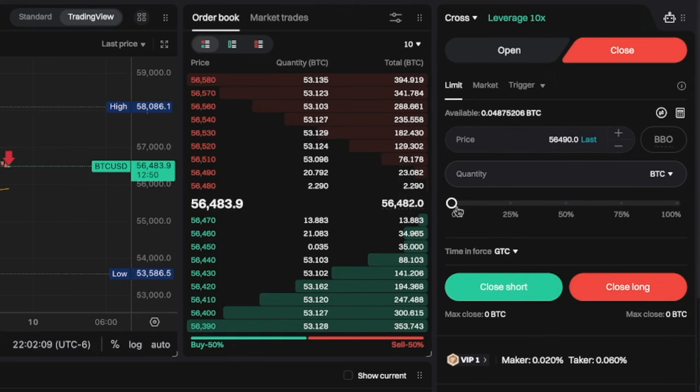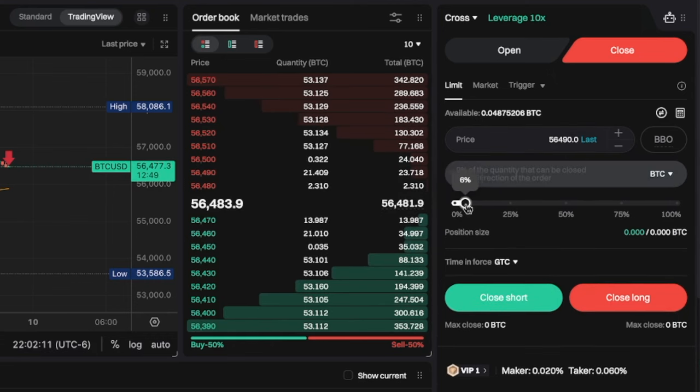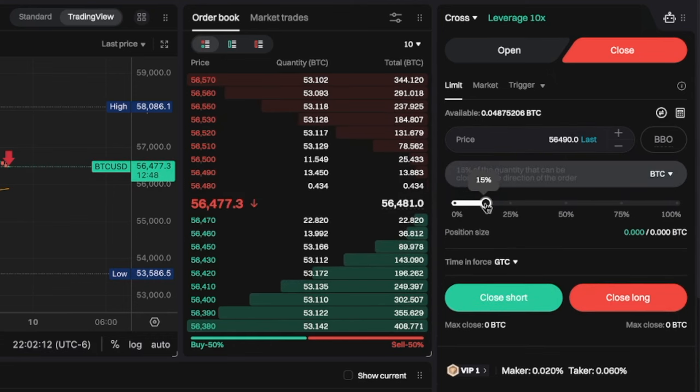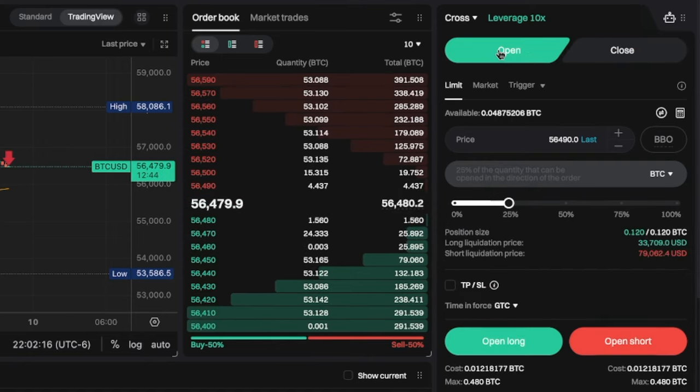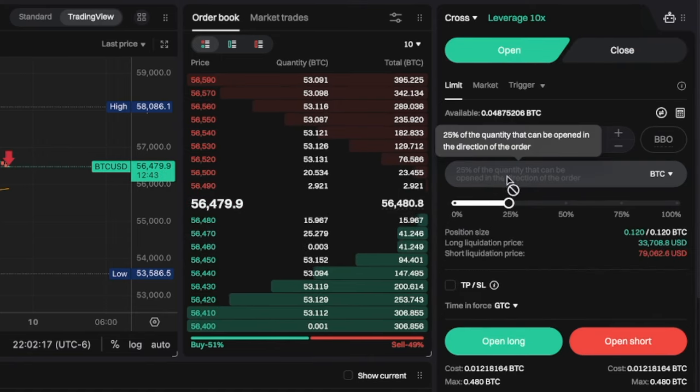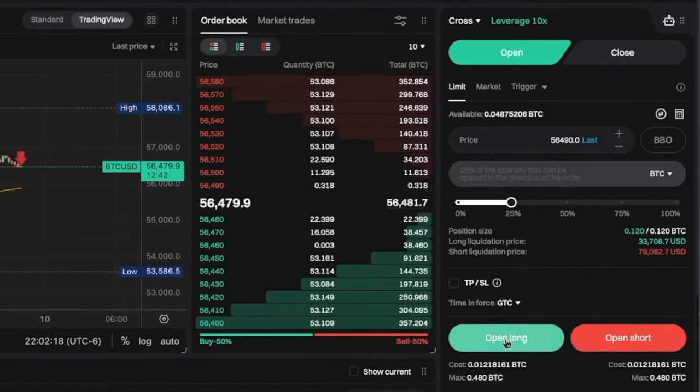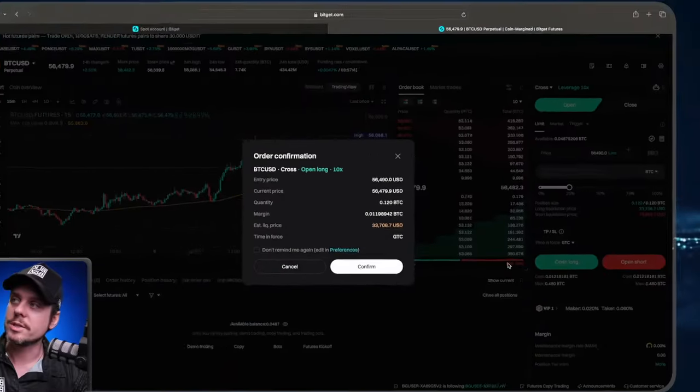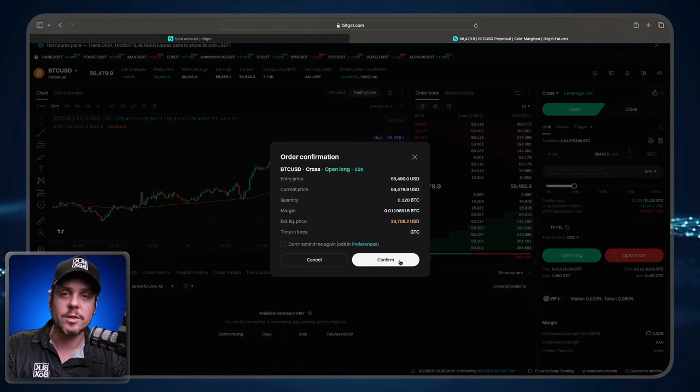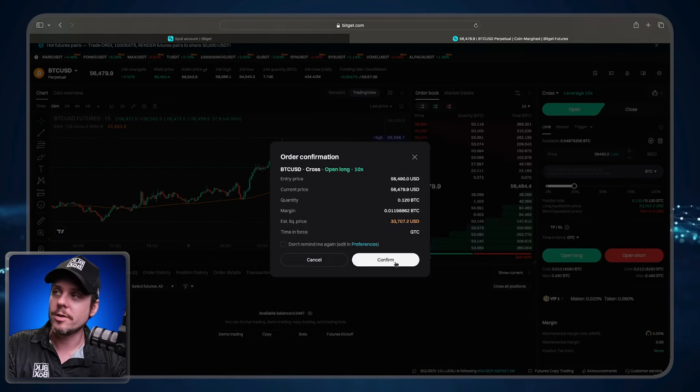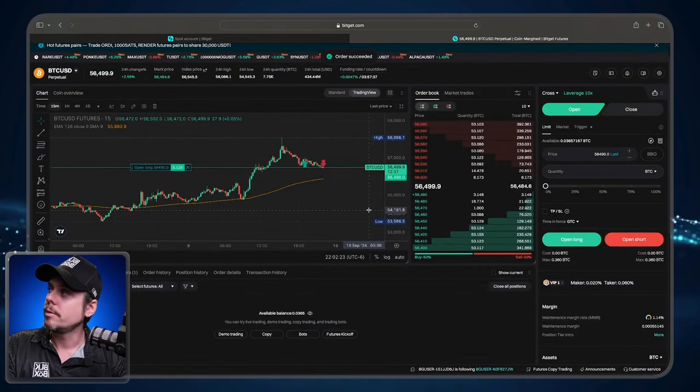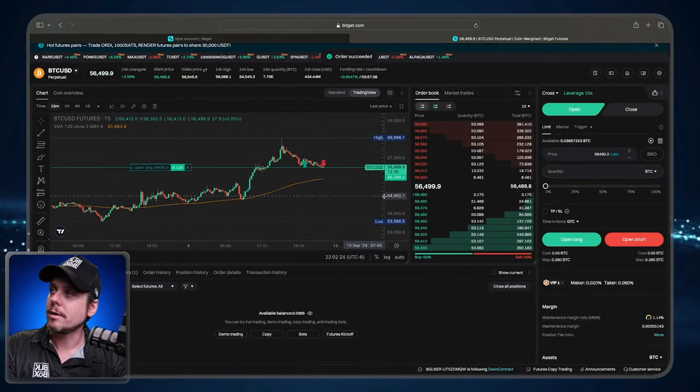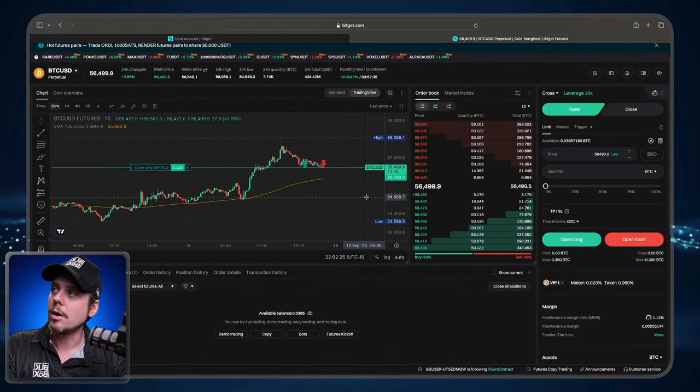I'm going to choose how much I want to trade with, I'm going to trade with about 25% of the account. And I'm going to open a long position. Confirm on the pop up window. Boom, we are now long.